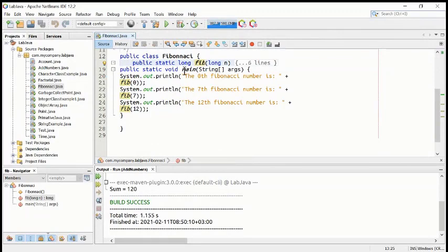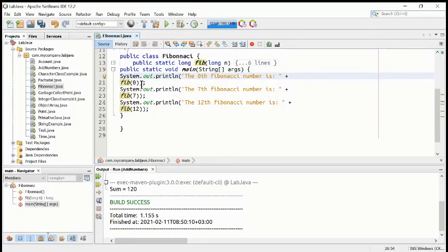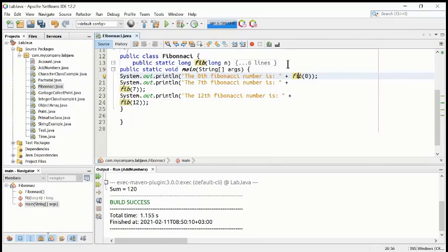Inside public static void main, we have first the system.out print line statement, which will print the zero-th Fibonacci number — the first Fibonacci number — and it will take the value of fib(0) from the method. So it will go up to here and take the value from the fib zero method.